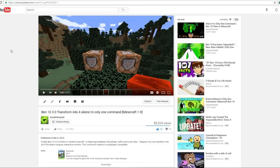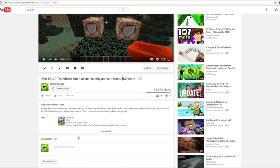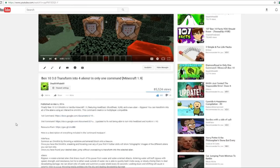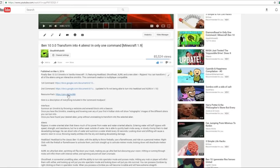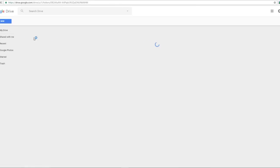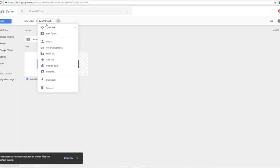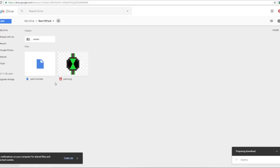So if you want to download a resource pack, the first thing you're gonna want to do is find a resource pack to download. Let's take the resource pack from Ben 10 3.0 for example. It'll bring you to this folder and what you're gonna want to do is right click on the pack and then click download right here.